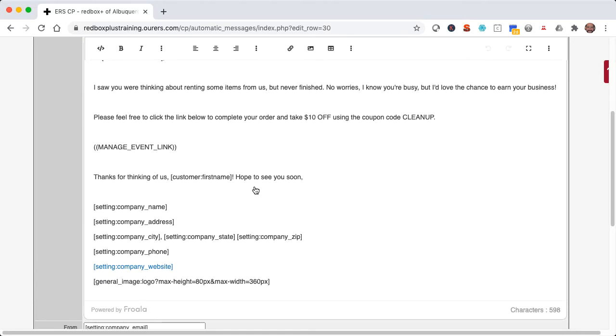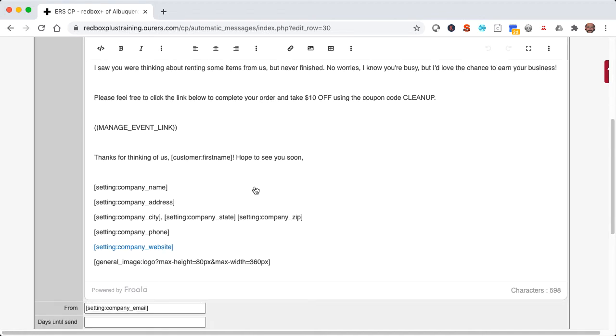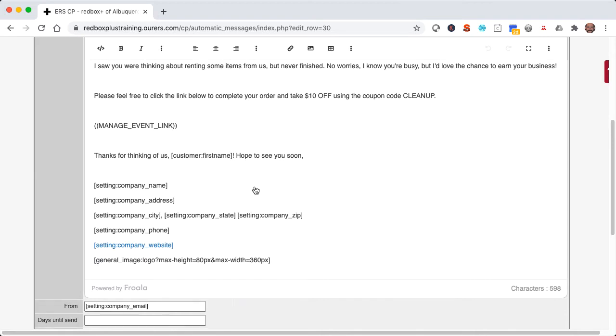So editing this document is the same as editing any other document in the system. Feel free to change the coupon code and or entirely remove the language around coupons if you don't want to offer a coupon in this circumstance. So once the subject line and body of the email are set to your liking.